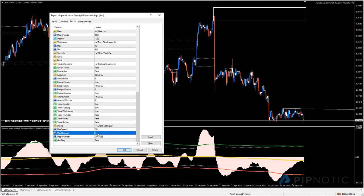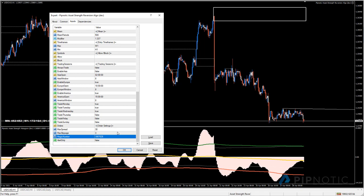Under orders we have max spread and max slippage. These are in points, not pips - so 30 points is three pips. The slippage value is very small here, meaning we're basically not accepting much slippage at all.